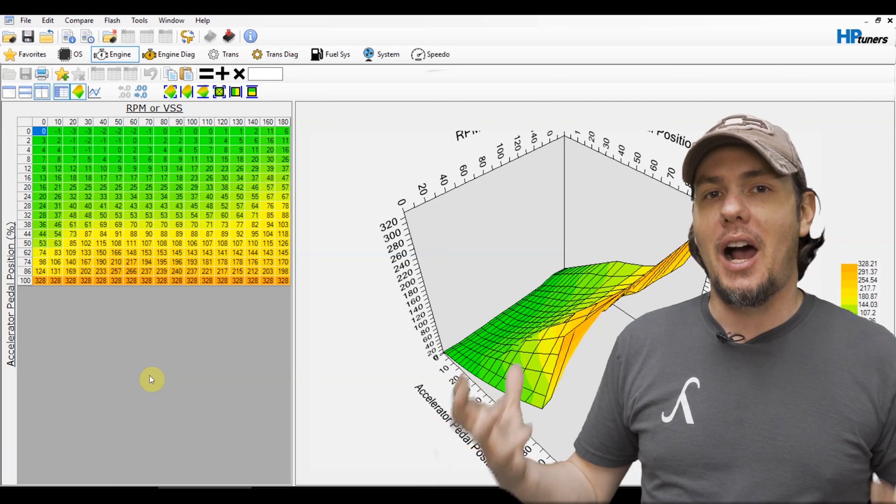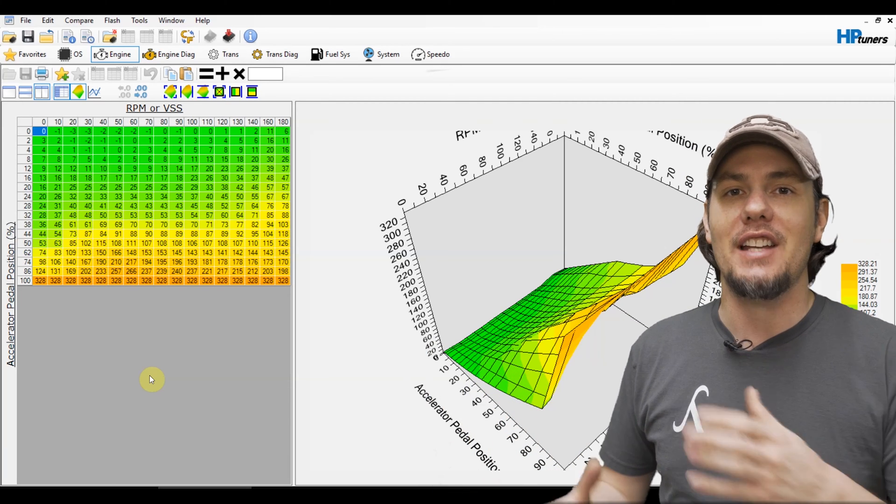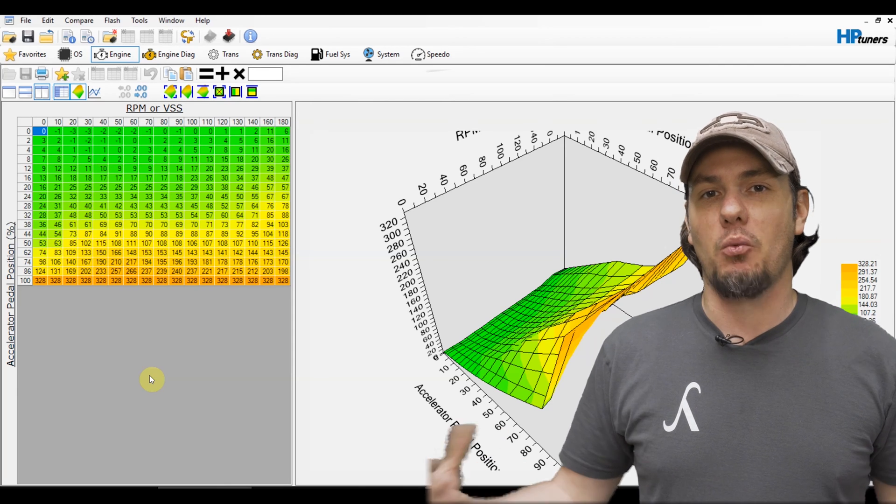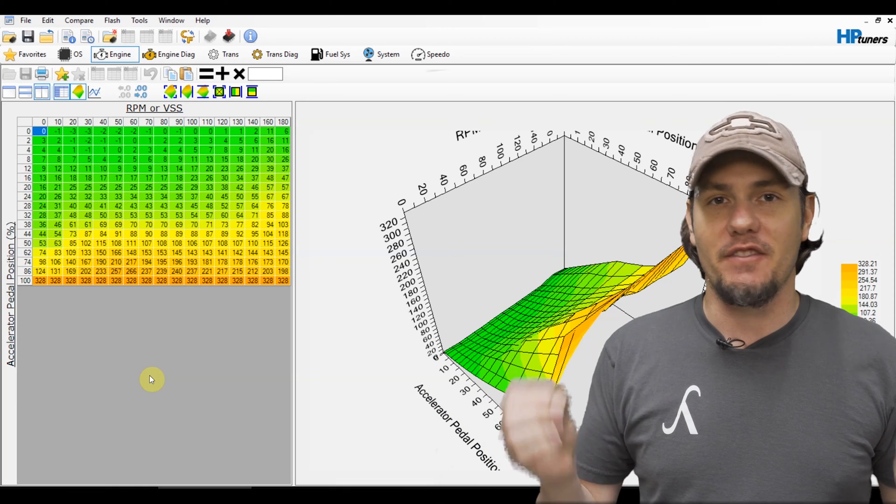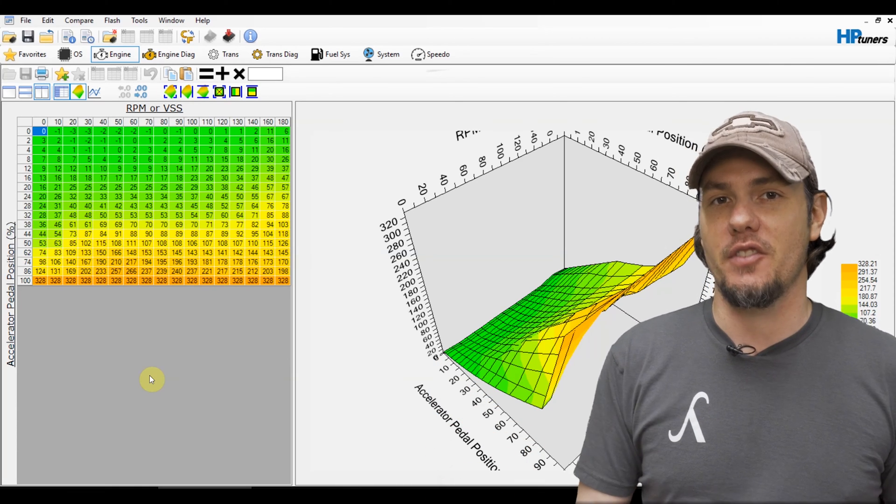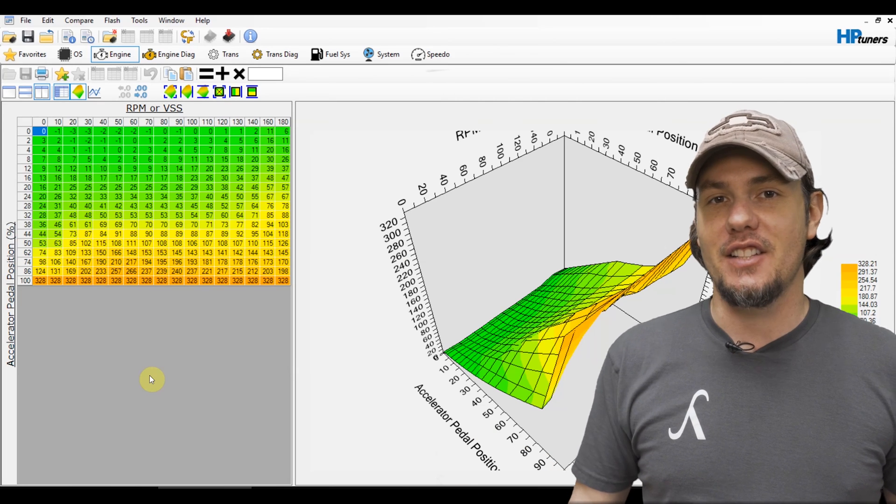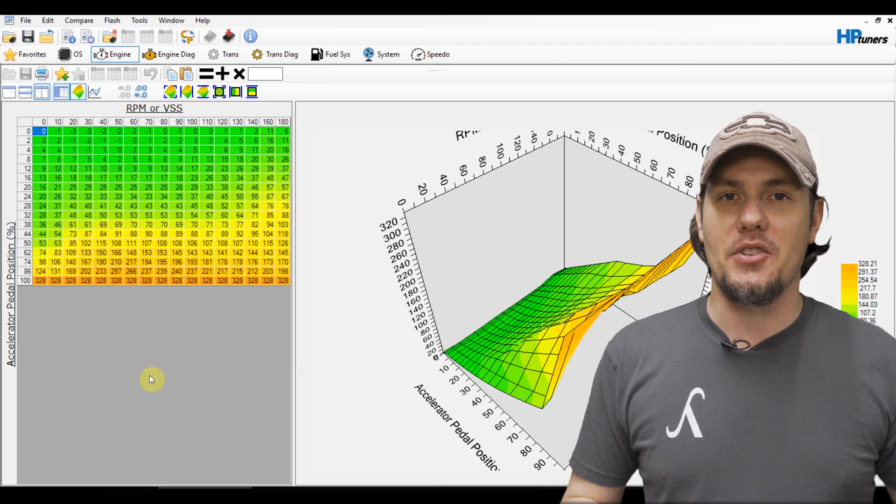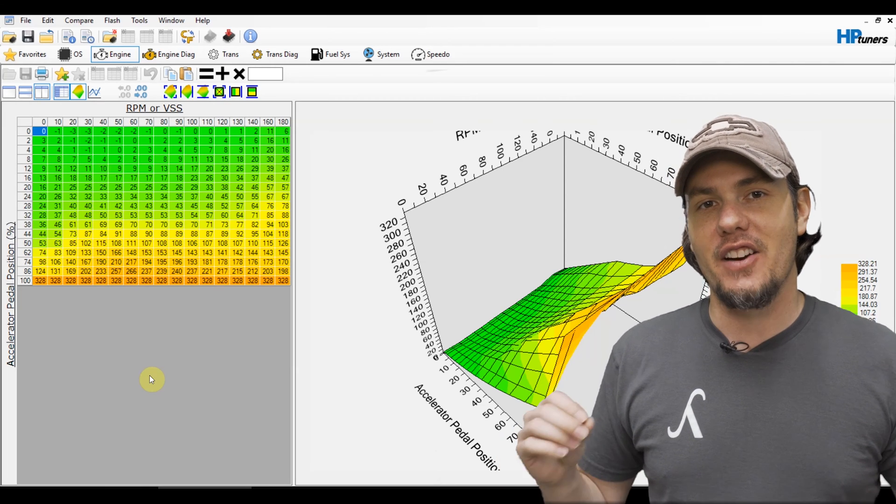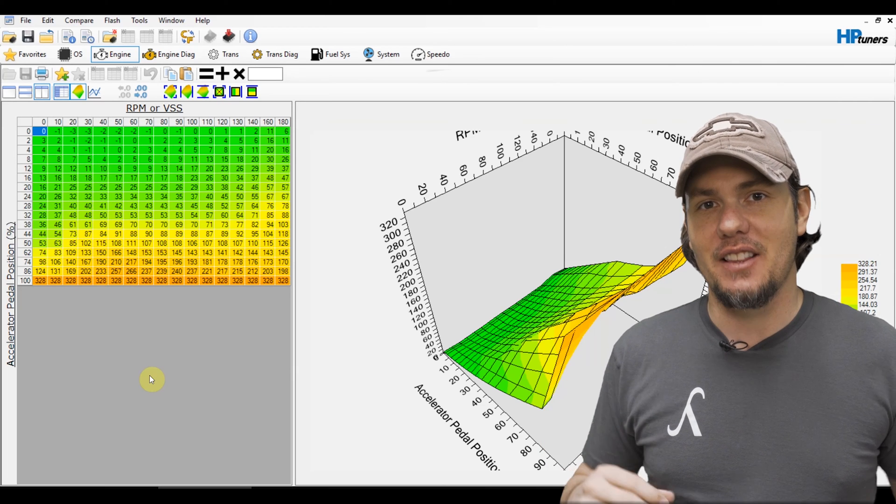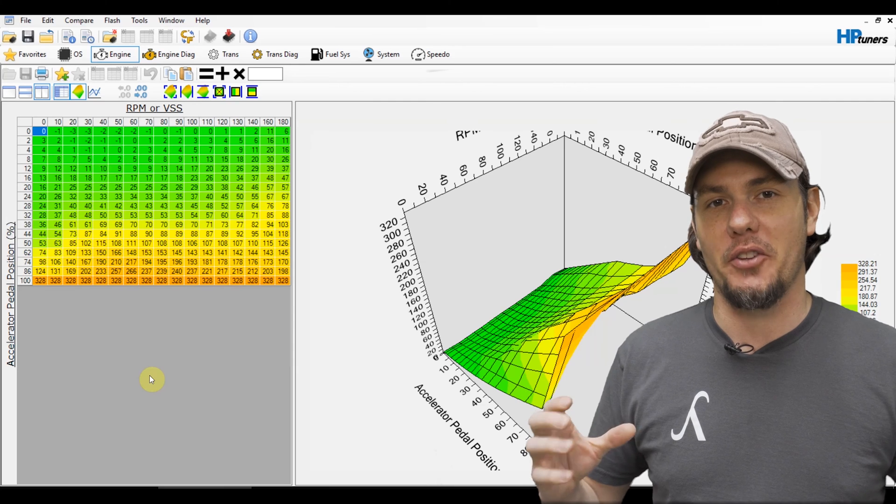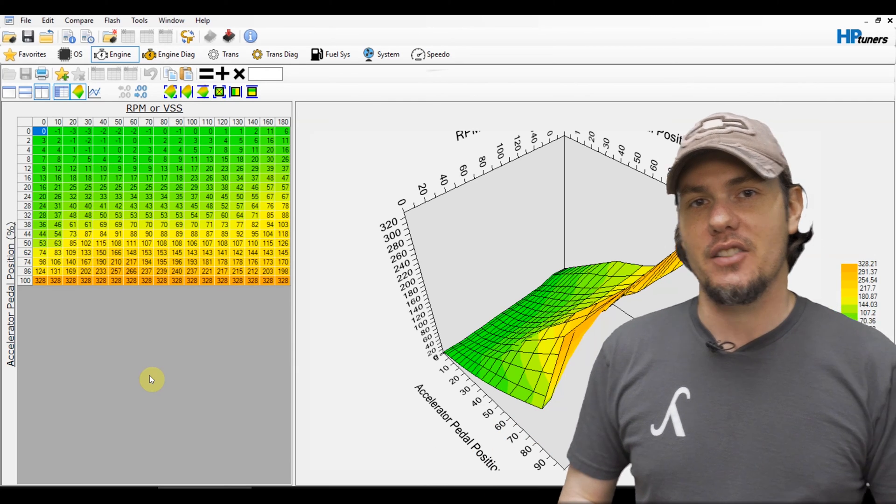We generally want to ignore any of the accelerator positions below about 75%. You'd be surprised how long it takes to get beyond 75% and then into wide open throttle. Whenever you're putting around you might be at 30 or 40% just kind of doing normal driving so you don't want to make adjustments to those or it'll cause your vehicle to be jerky. So we're going to focus on 75% and I like to do it a specific way. I like to go in on the very last row, multiply it by 10, then take the very last two rows, multiply those by 10, and then take the very last three rows and multiply by 10.